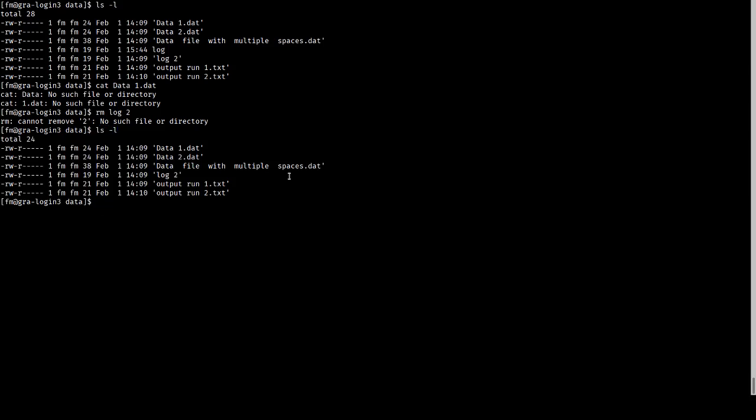The way to deal with this is to use what's called quoting. There's two basic methods. The first is to precede any space with a backslash, and the second is to surround the entire filename with double quotes.